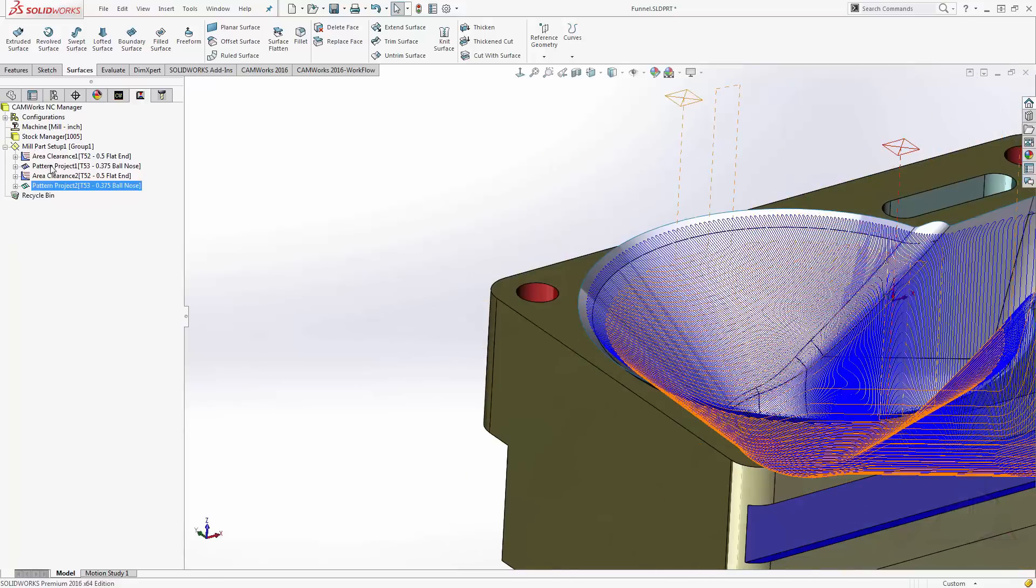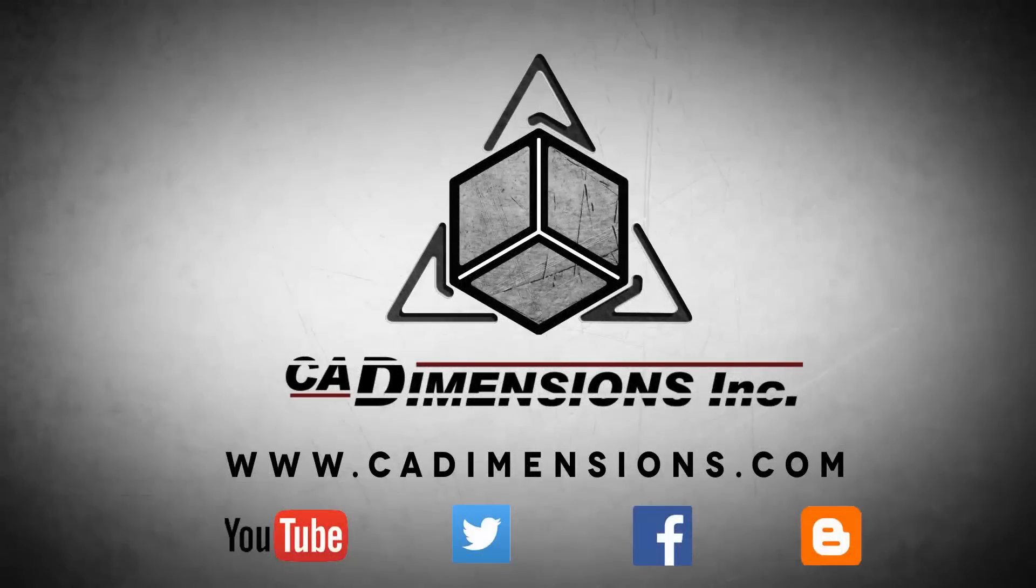Well, I hope you found this tip helpful and I hope to see you back next week. Don't forget to check us out on YouTube, Twitter, Facebook, and our blog for more great content by clicking on the links in the description below.